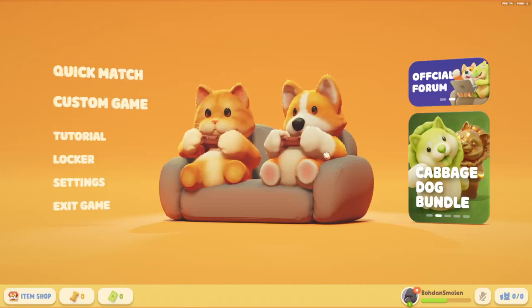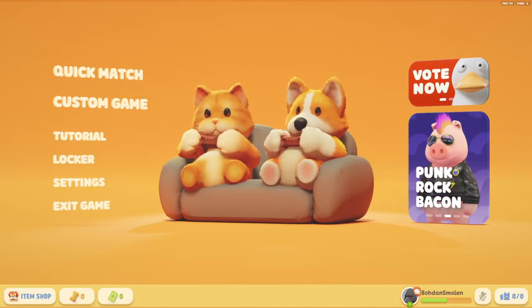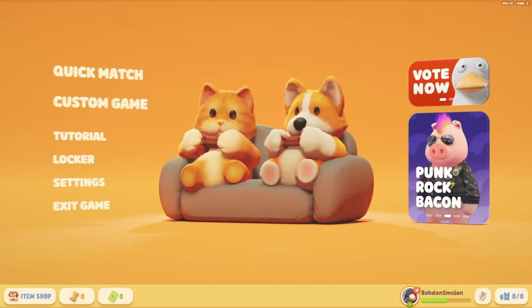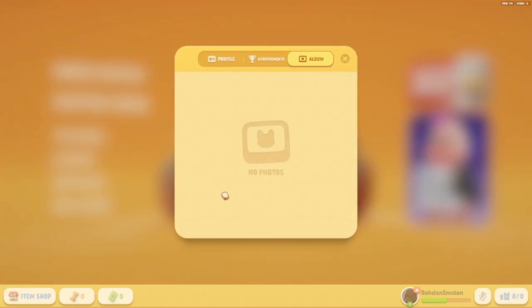To find the photo album in Party Animals, click on your avatar area button, then go to Album. If you have any photos saved, you should see them there.